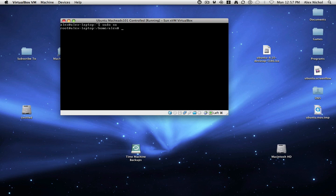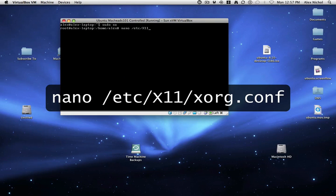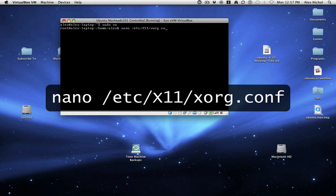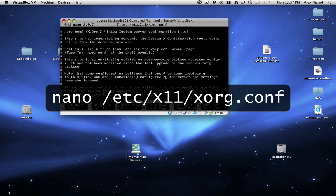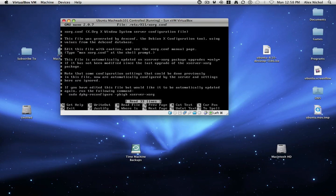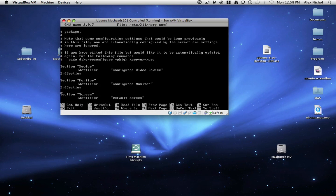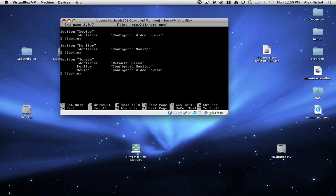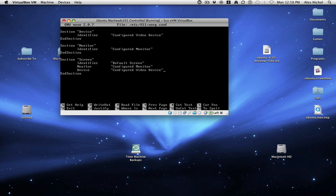So now all you have to do is type nano space slash etc slash x11 slash xorg dot conf. Okay, and now you're editing this file. So scroll down to the part where you see something that says screen. Now, after the line that says device, we're going to add this little bit of information.